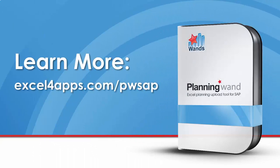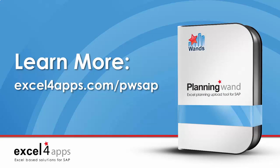To learn more about Planning Wand, please schedule a live demonstration with a member of our sales team, or you can visit excel4apps.com/pwsap. Thanks for joining us.